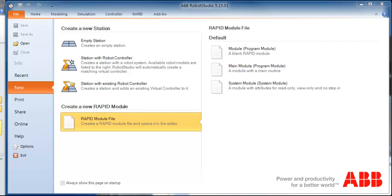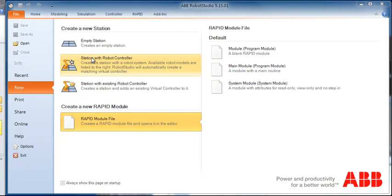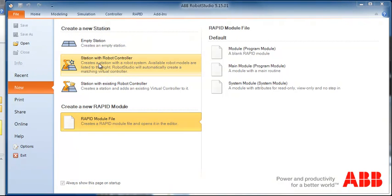In this video we're going to look at how to get up and running with Robot Studio. The first thing you want is to start Robot Studio, then on the file tab we're going to click on create a new station. We're going to create a station with a robot controller.